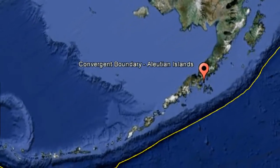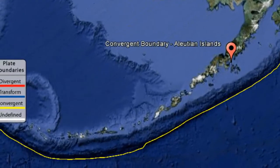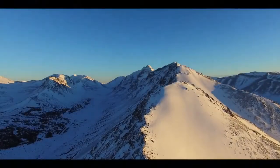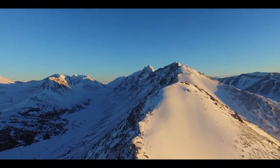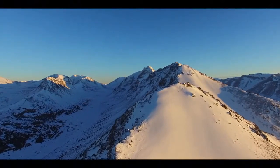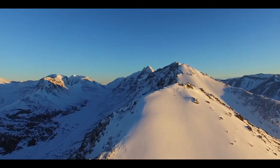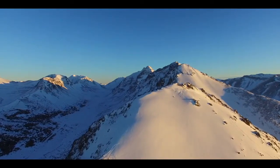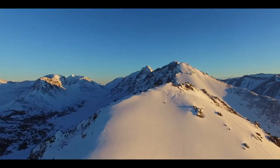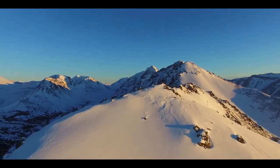Some mountain belts develop as a result of the collision and merger of an island arc, or some other small crustal fragment, to a continental block. The process of collision and accretion — joining together of comparatively small crustal fragments to a continental margin — has generated many of the mountainous regions rimming the Pacific.